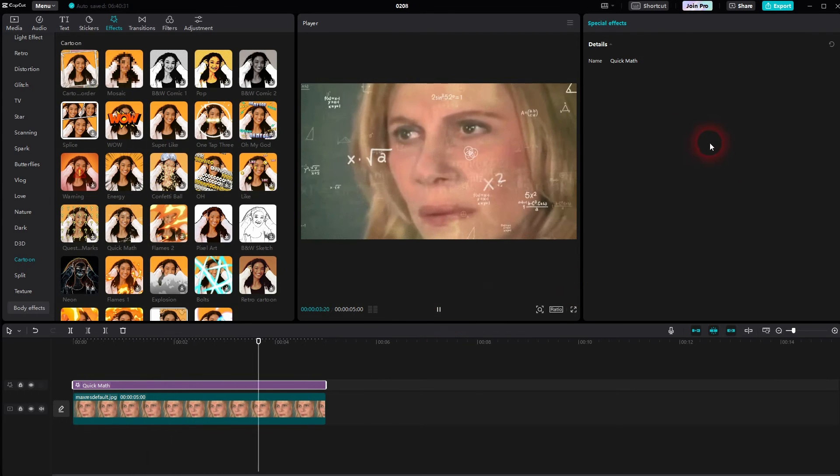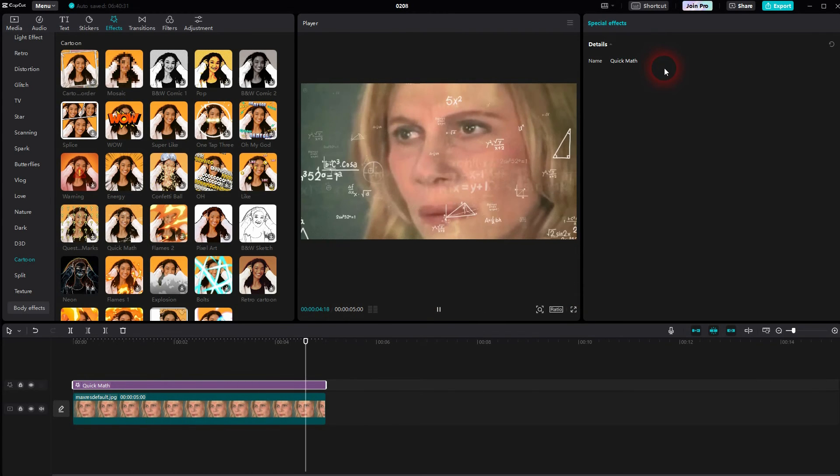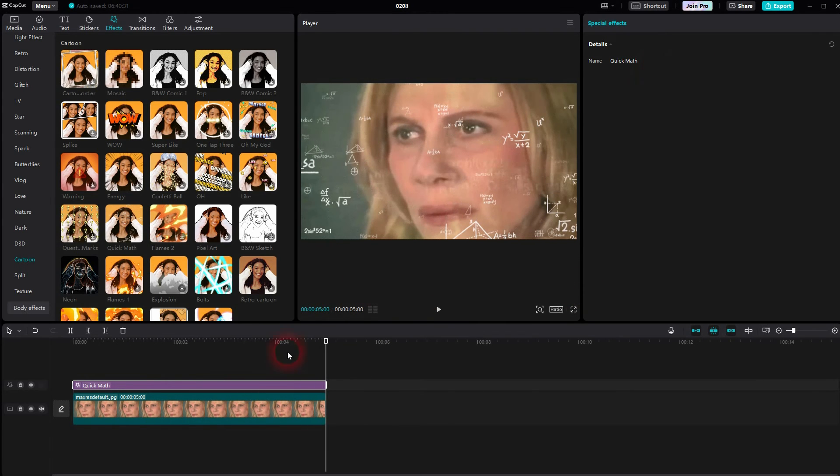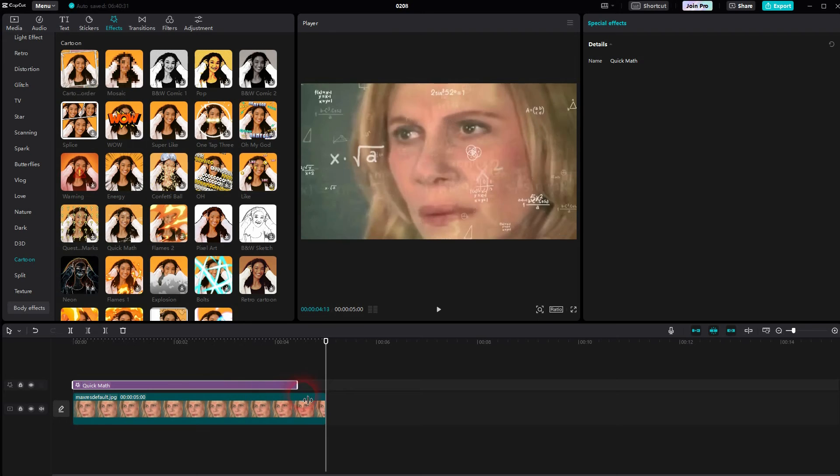Then resize the element and there you go. This Quick Marv effect is now overlaid on the still image.